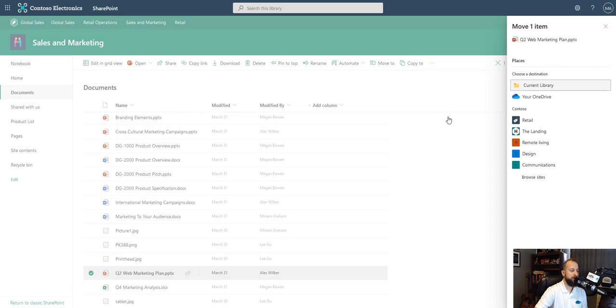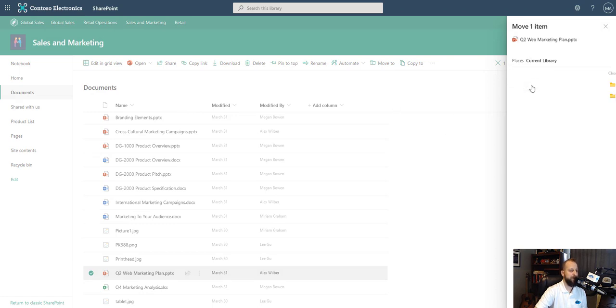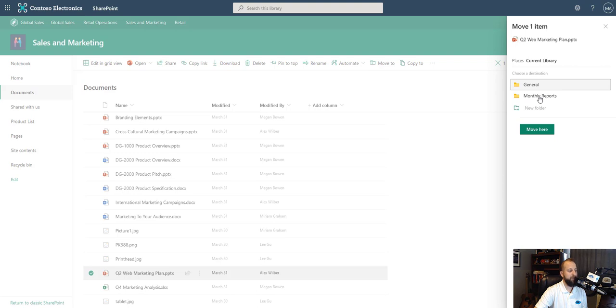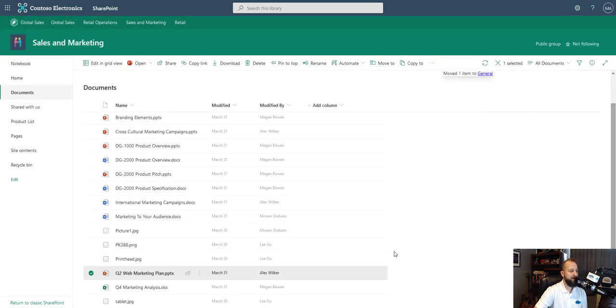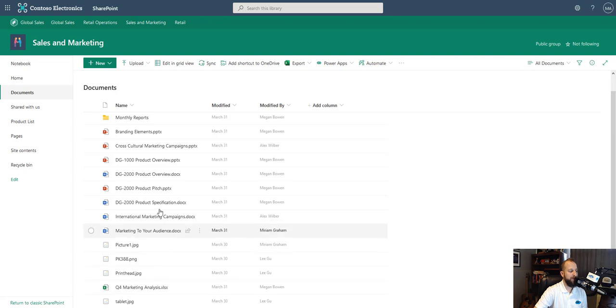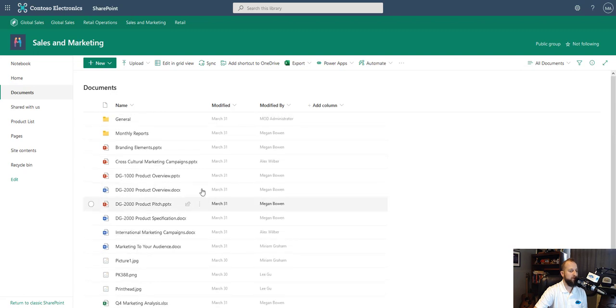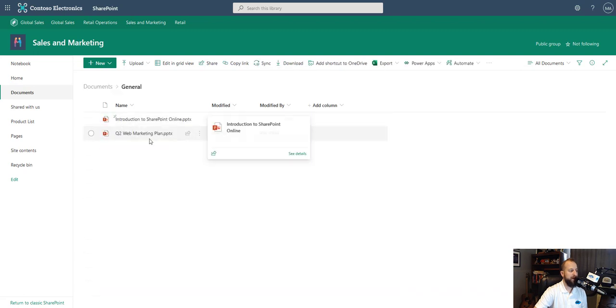It's going to give us a few different options. We can say in the current library, and then we can say we want to move this to monthly reports. This is a Q2 web marketing plan. Well, maybe we want to move it to general. So we move it to general. We say yes, move here. Now that document will be moved. We can scroll up into general. And now we see that it is here.